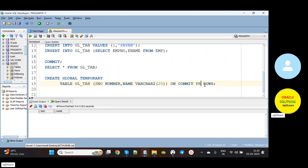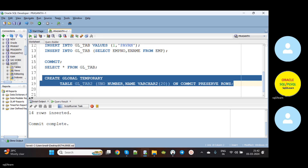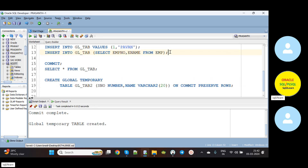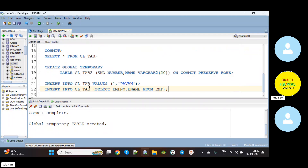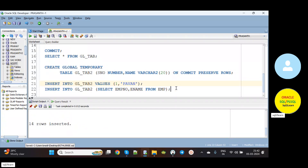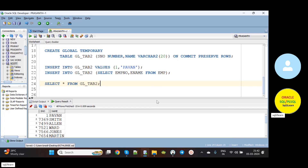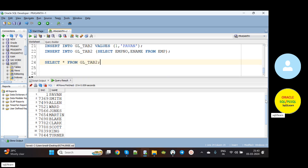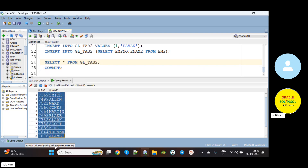Now we will see the other case: ON COMMIT PRESERVE ROWS. I'm creating another table GL_TAB2 with the same columns. Another global temporary table is created with ON COMMIT PRESERVE ROWS. Now I'm inserting the same data into the second table. After inserting, SELECT * FROM GL_TAB2 — we have 15 records. Now after committing, what happens? There is no change in our temporary table — our rows still get preserved even after commit.